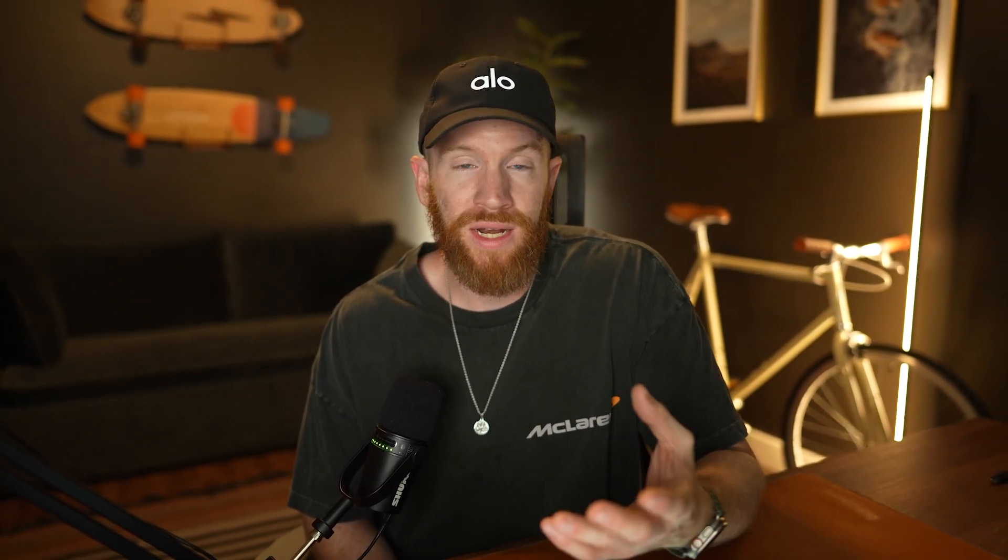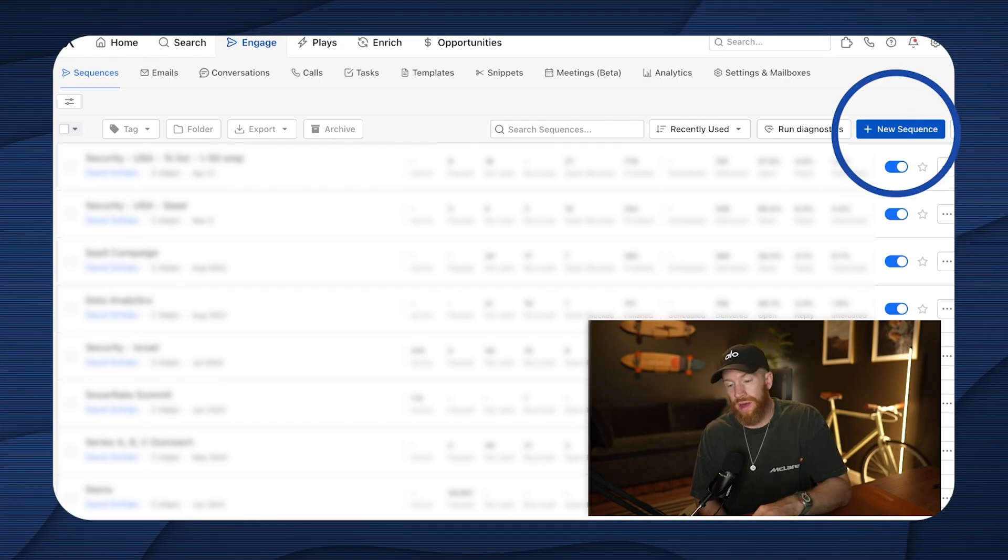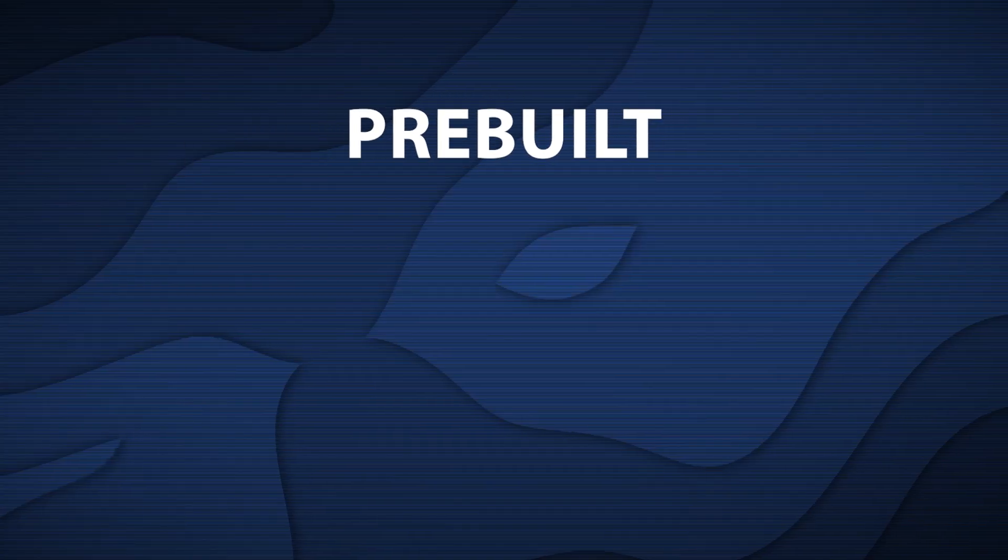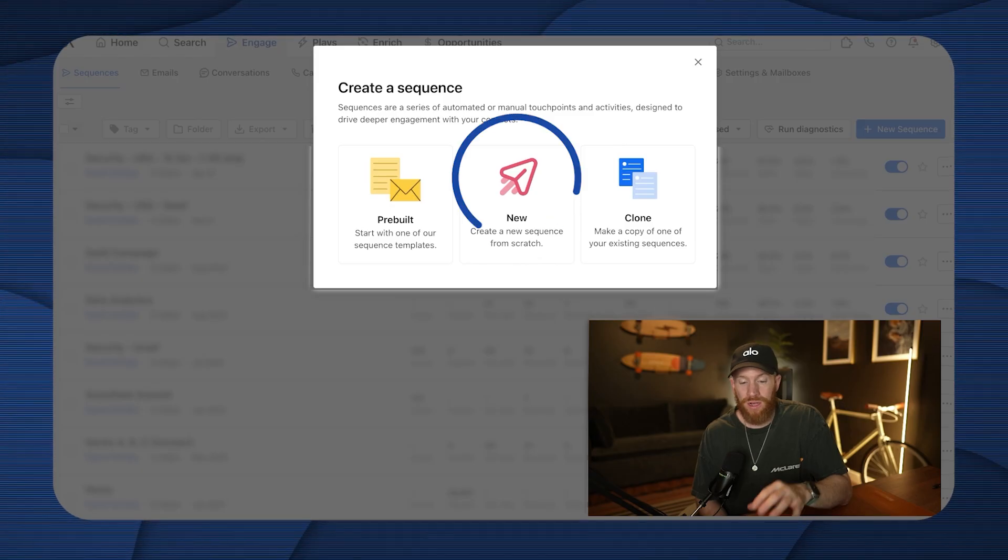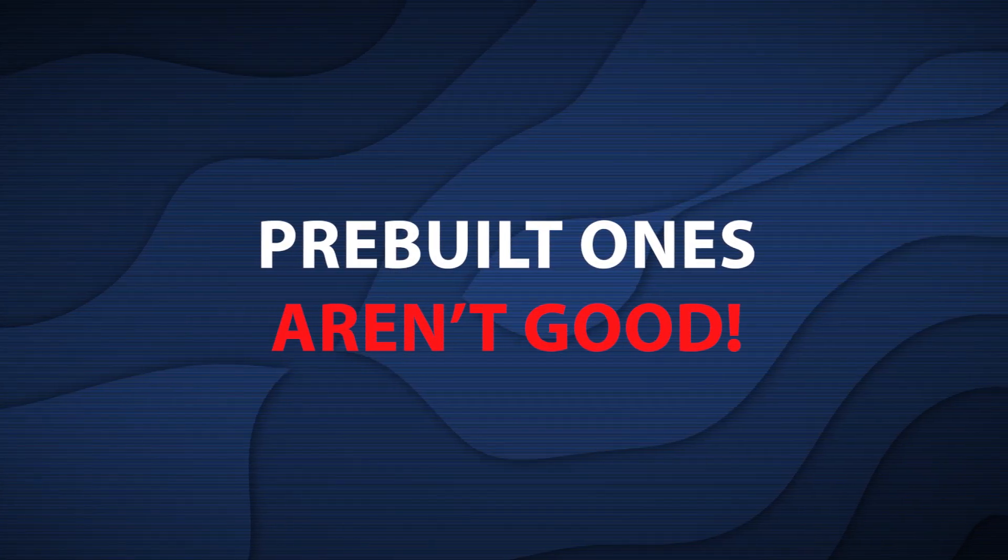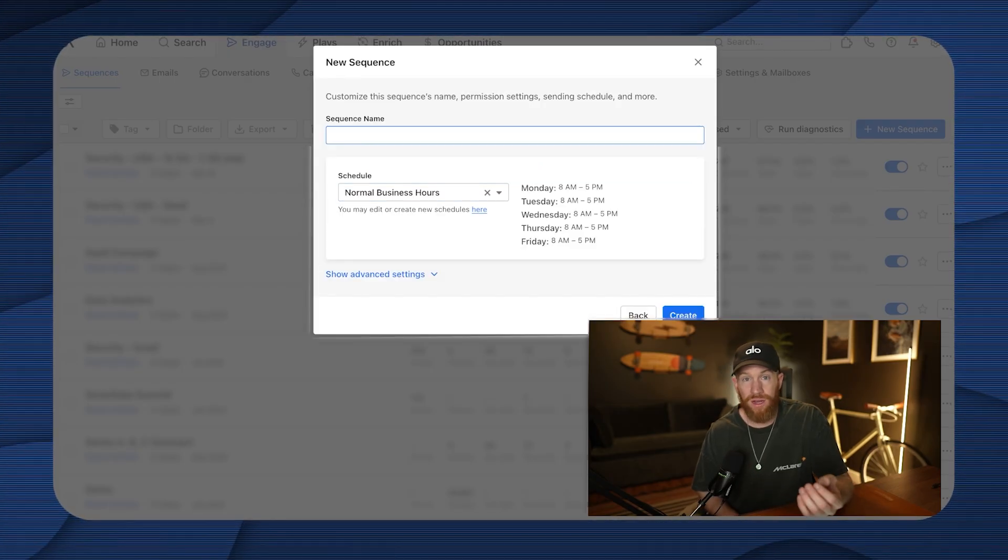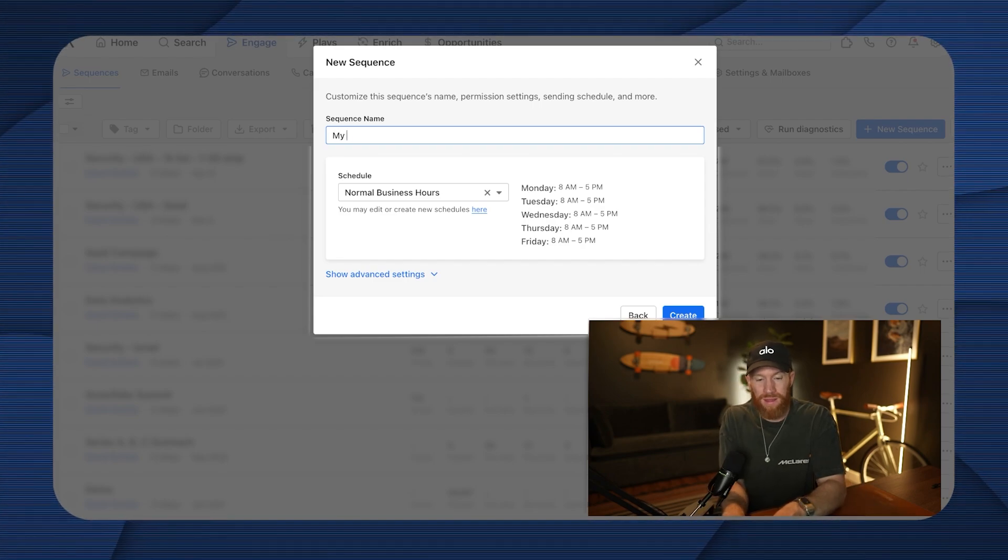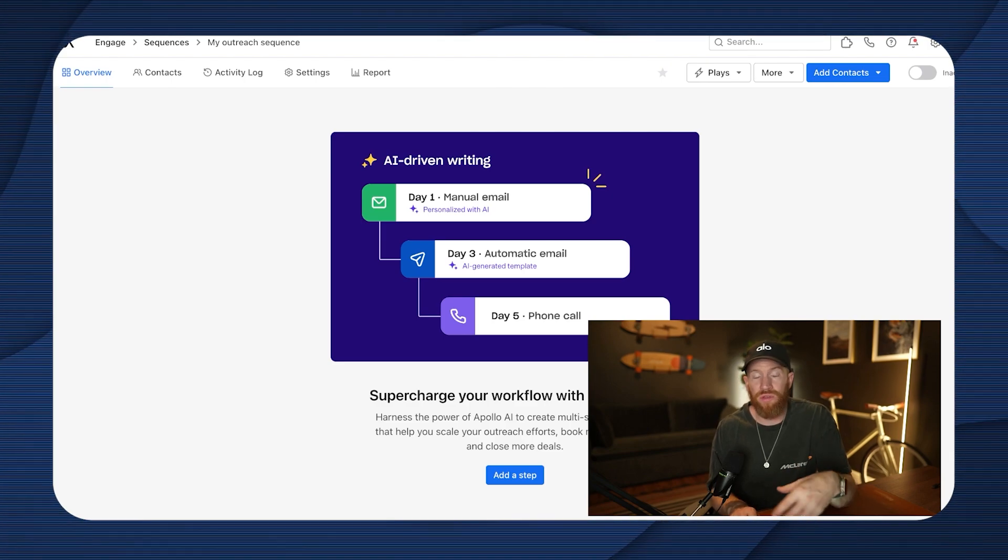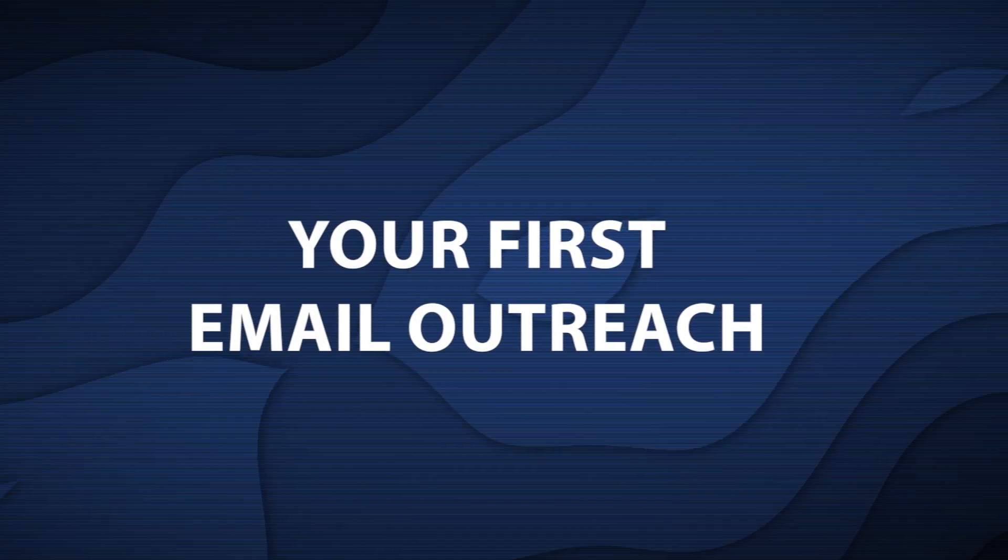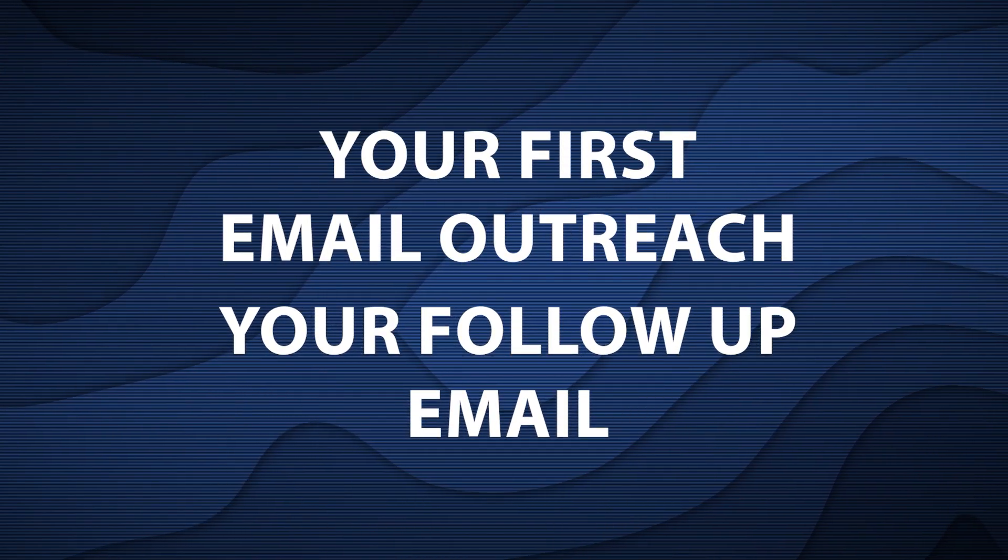So if you're coming into this brand new, there's not going to be any sequences here, obviously, because you haven't built any yet. There's just going to be an option to create a new sequence, but you can go ahead to the upper right hand corner here and click new sequence. And you can choose from a pre-built new or clone an existing sequence here. I'm going to go ahead and choose new. I found that the pre-built ones really aren't that good anyways.